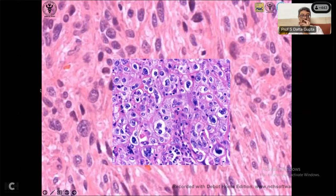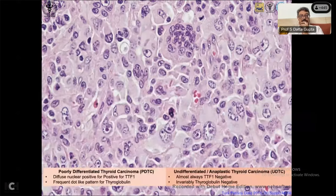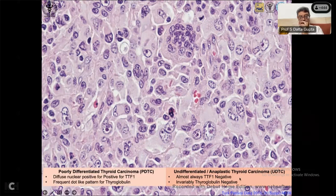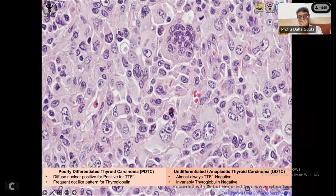Because of nuclear features, even with some cytoplasm present, a tumor would be called anaplastic. In thyroid, there is poorly differentiated thyroid carcinoma and undifferentiated/anaplastic thyroid carcinoma. In poorly differentiated form, immunohistochemistry shows diffuse nuclear positivity for TTF1 and dot-like thyroglobulin. In undifferentiated anaplastic type, TTF1 is negative and thyroglobulin is also negative — indicating a more primitive tumor.